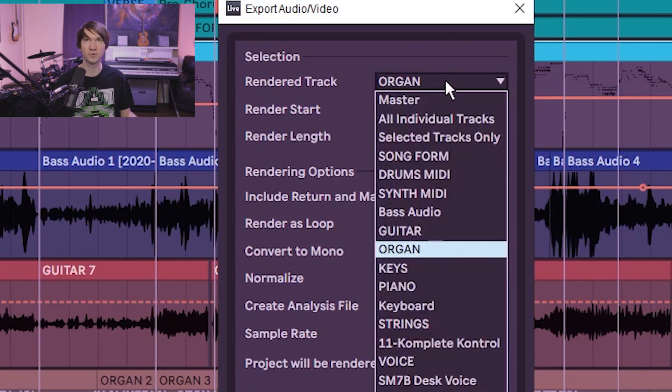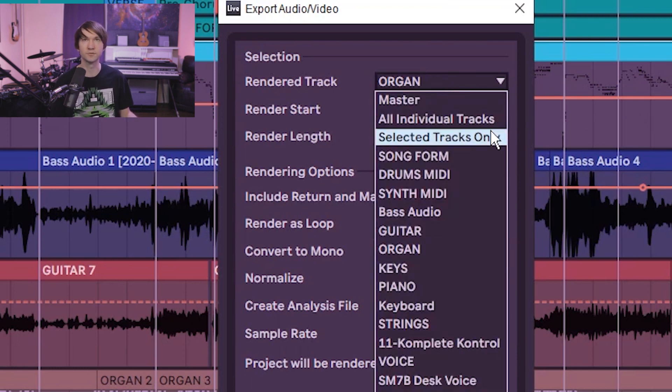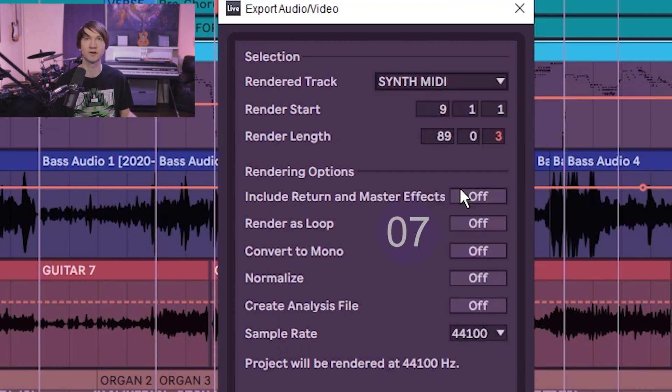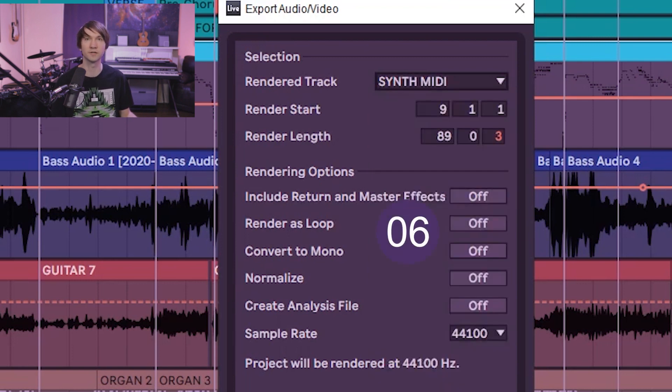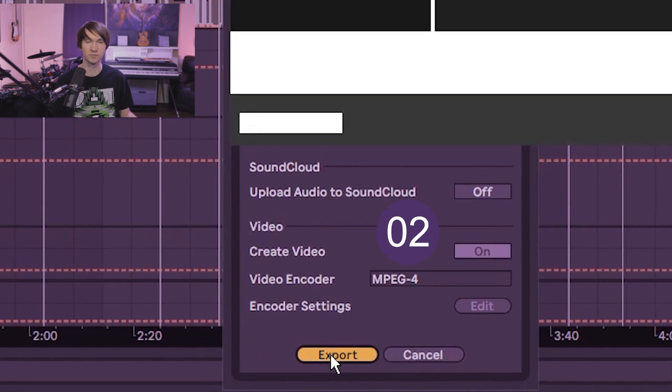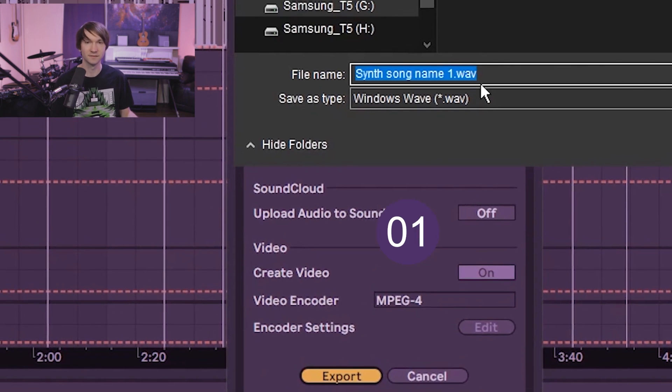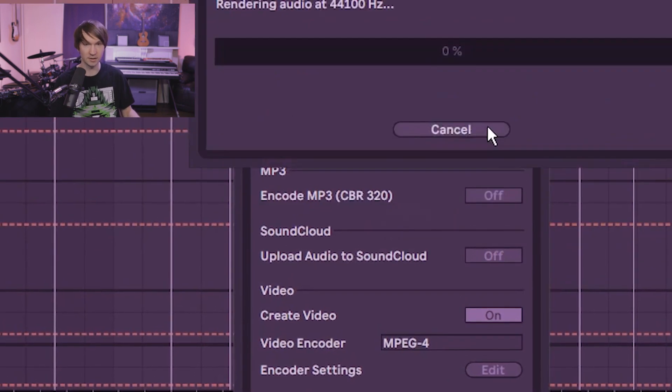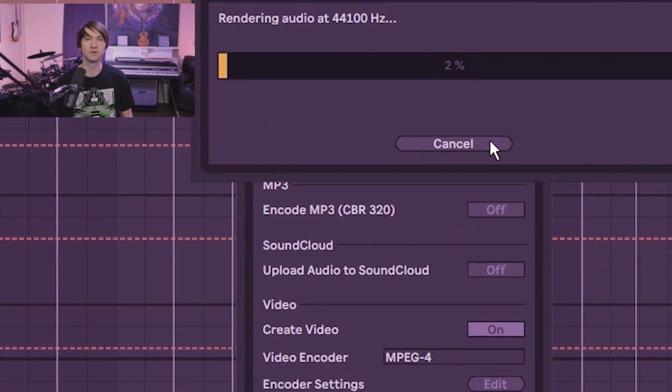It's pretty nice that you can also do all individual tracks, but in this case we'll just grab the one instrument. Get your settings and export, give it a name and you're good to go.